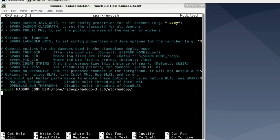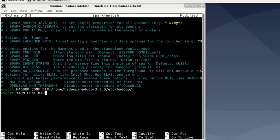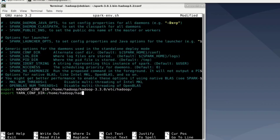Next, we got to tell it where to find the Yarn config files. And actually, those are in the same place. So again, just enter /home/hadoop/hadoop-3.3.0/etc/hadoop.